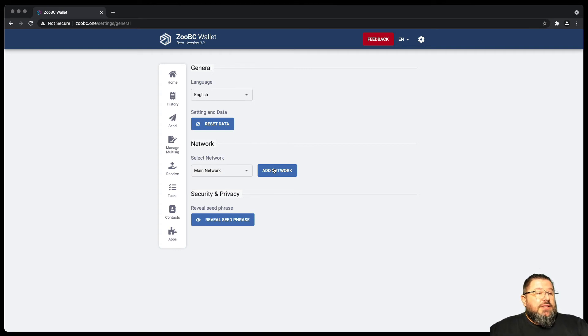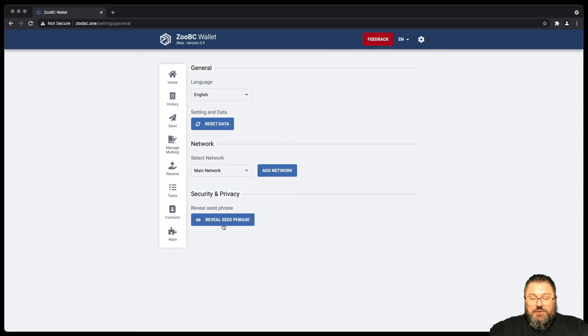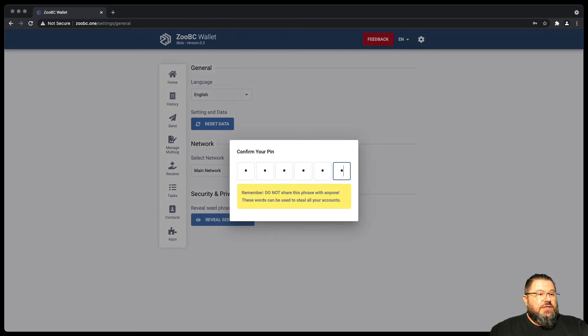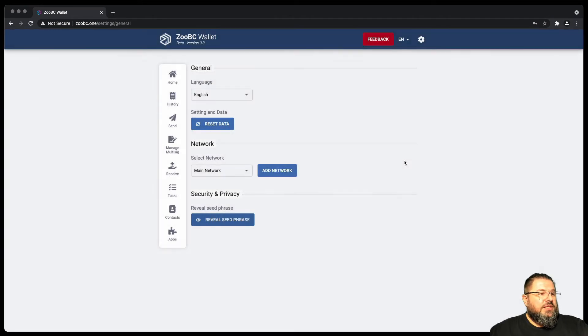You can reveal the seed phrase, which is obviously protected with the PIN, and allow you to see all the seed phrase and copy just in case you lost the one that you had.